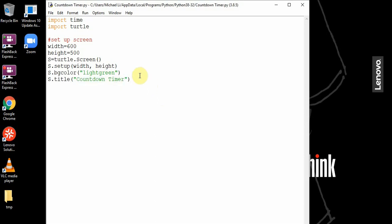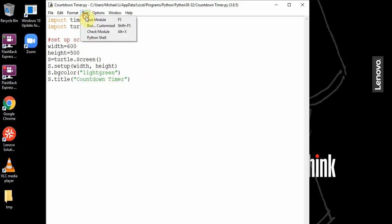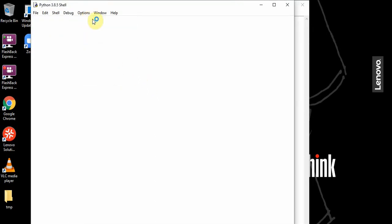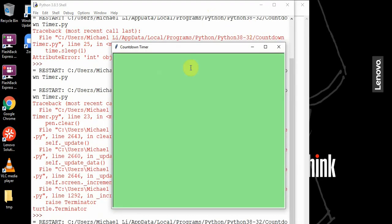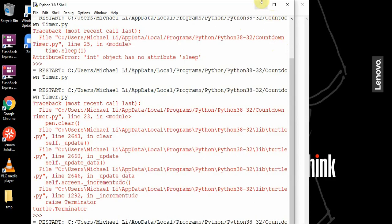When I run this, you see a green screen pop up with the dimensions of 600 by 500, and at the top you see the title is countdown timer.